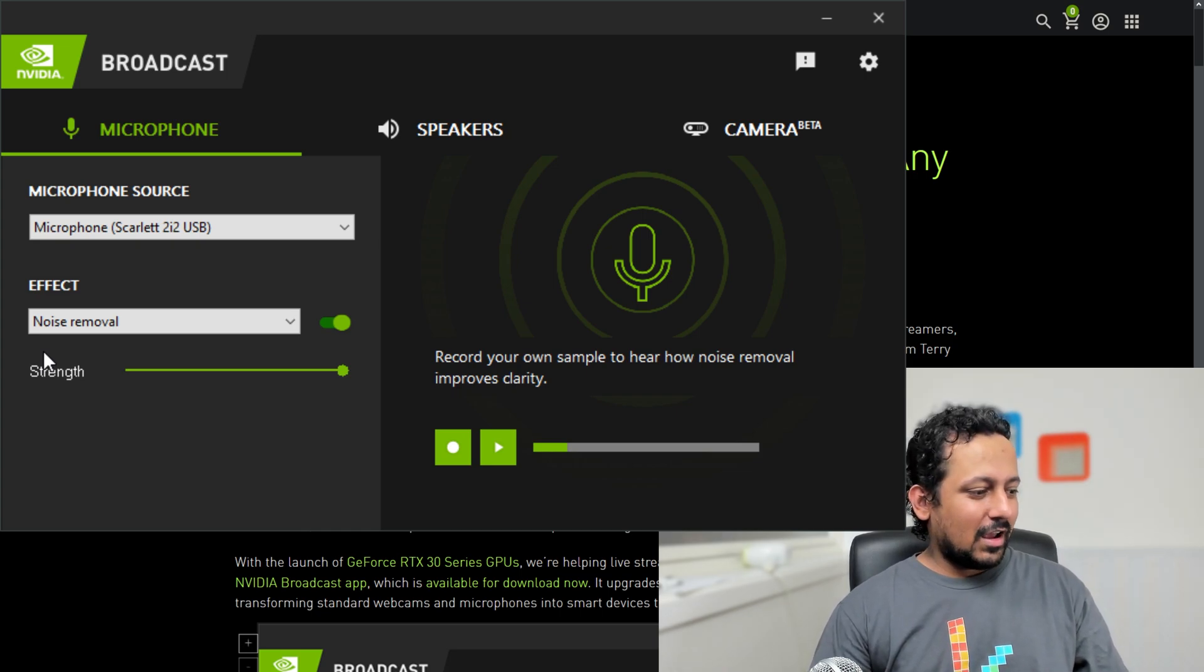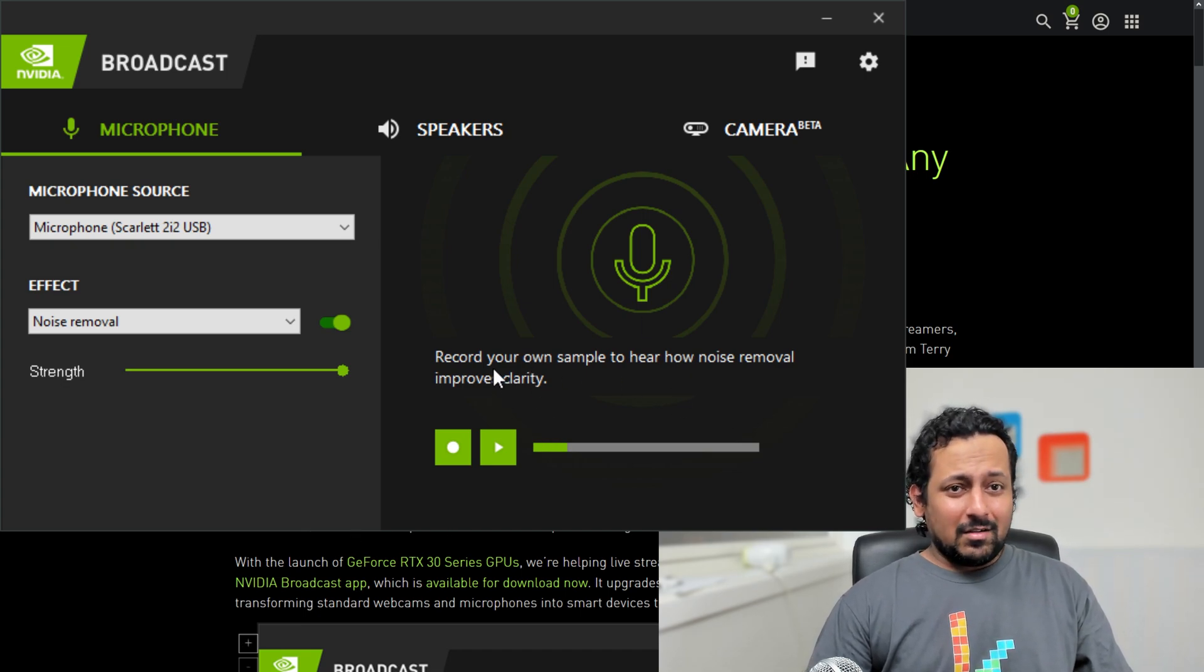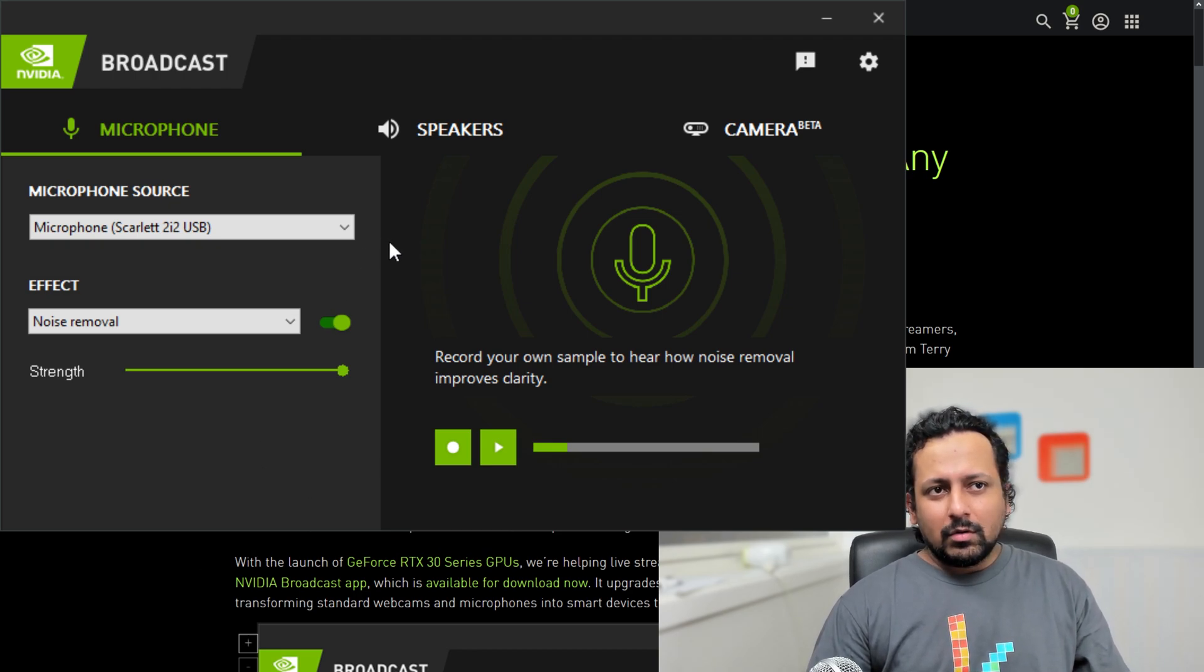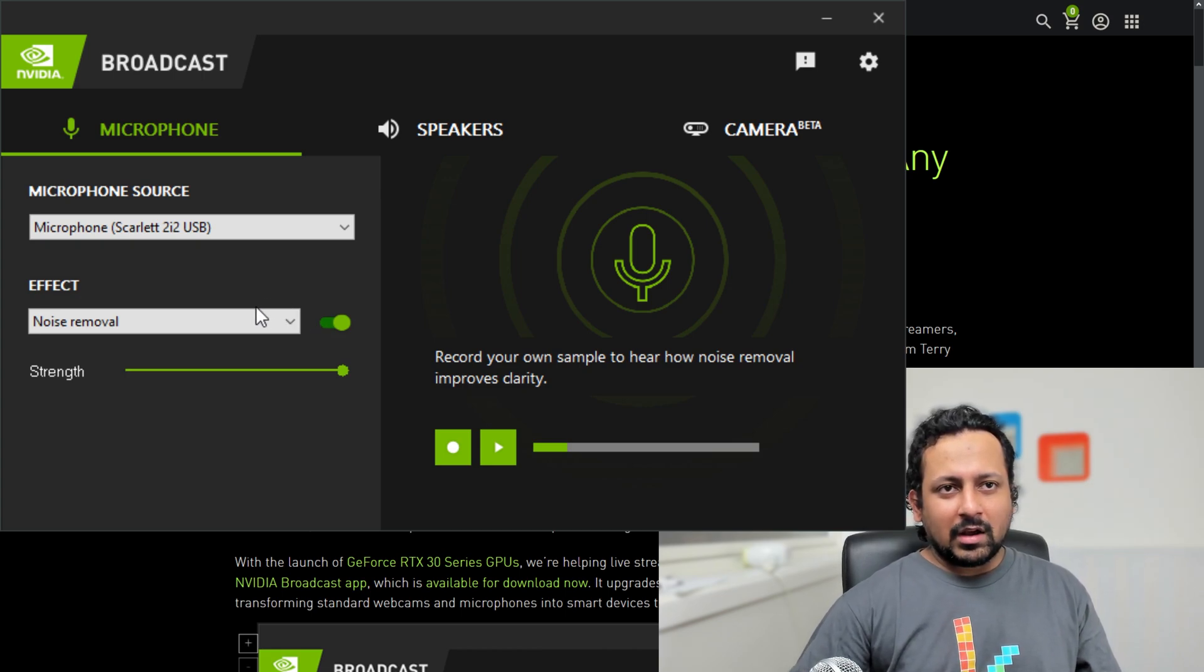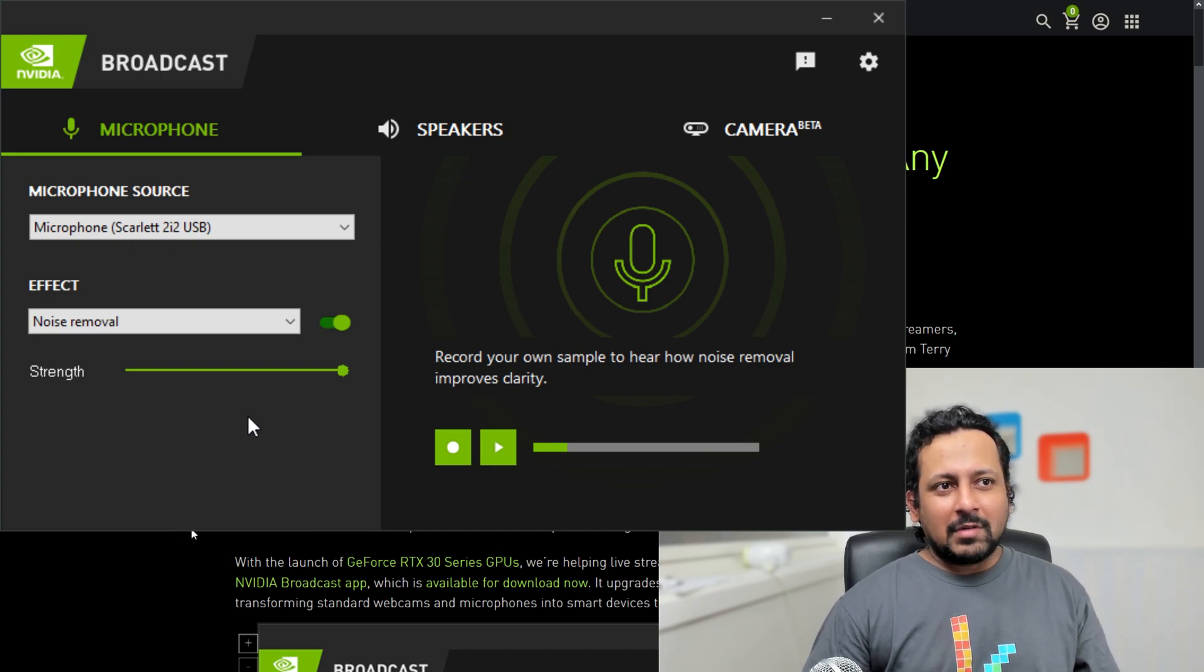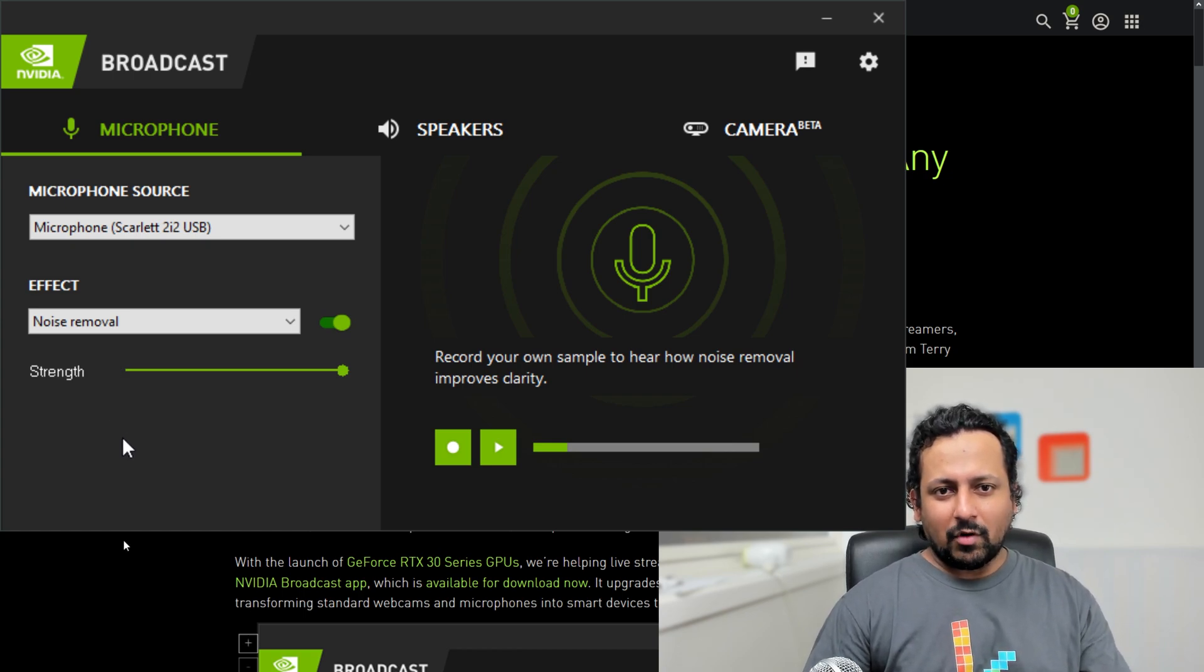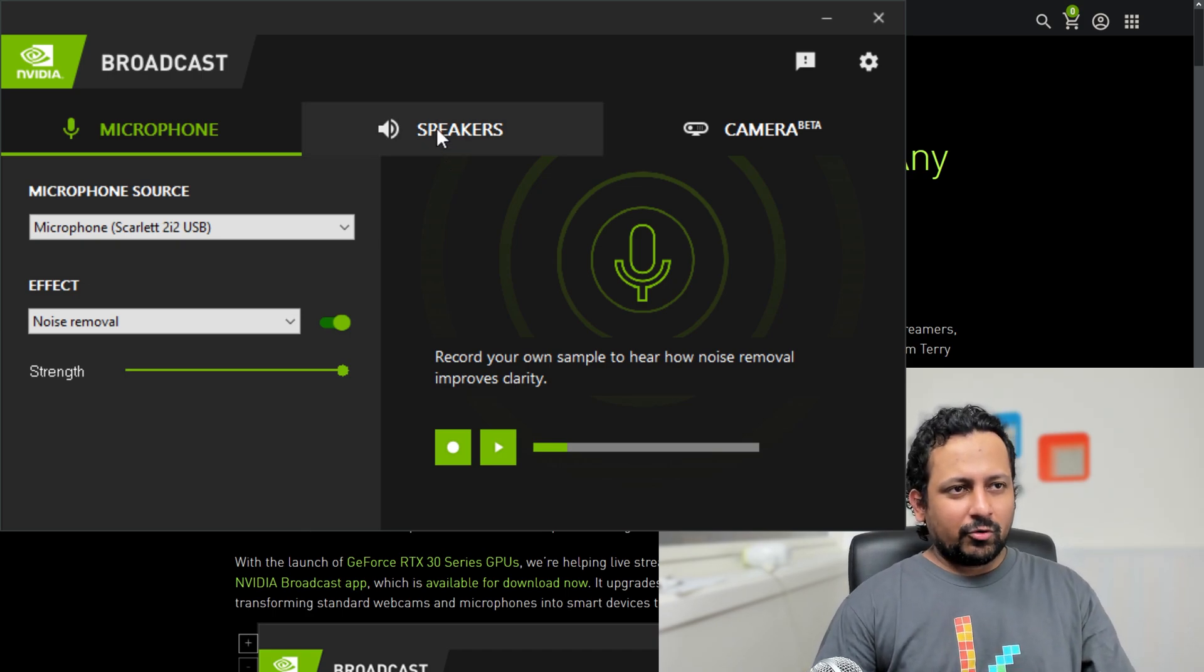This is one of the cool features that you have. You don't have to do noise reduction on your streaming application if you're streaming or broadcasting. All you have to do is install this application and then when you're in a meeting like Zoom or Google Meet or whatever, wherever you are and you want to use this noise removal feature, all you have to do is select NVIDIA audio instead of your default microphone. That's all you have to do.